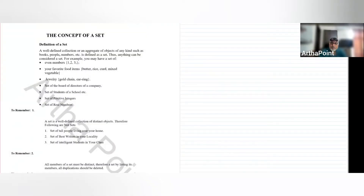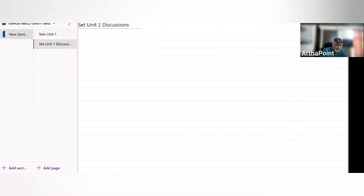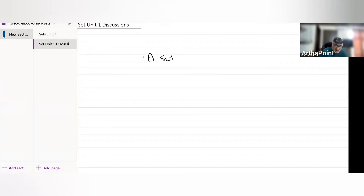Hello, students. Today, we are going to discuss the concept of sets. What is a set? How can you define a set? A set is a well-defined collection.